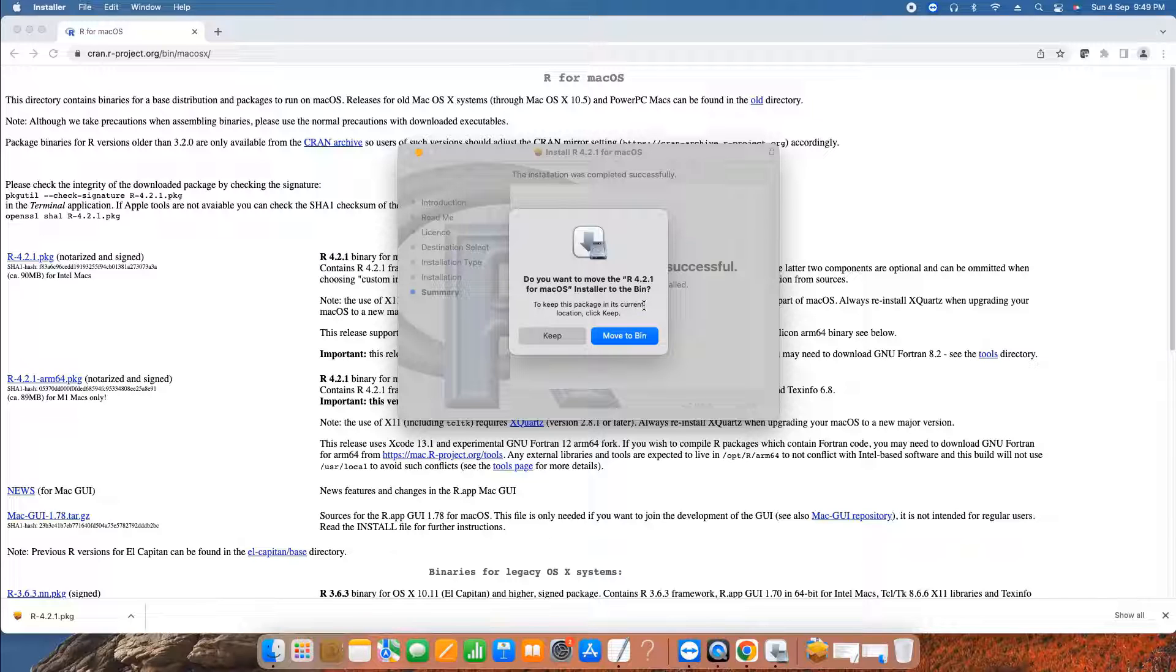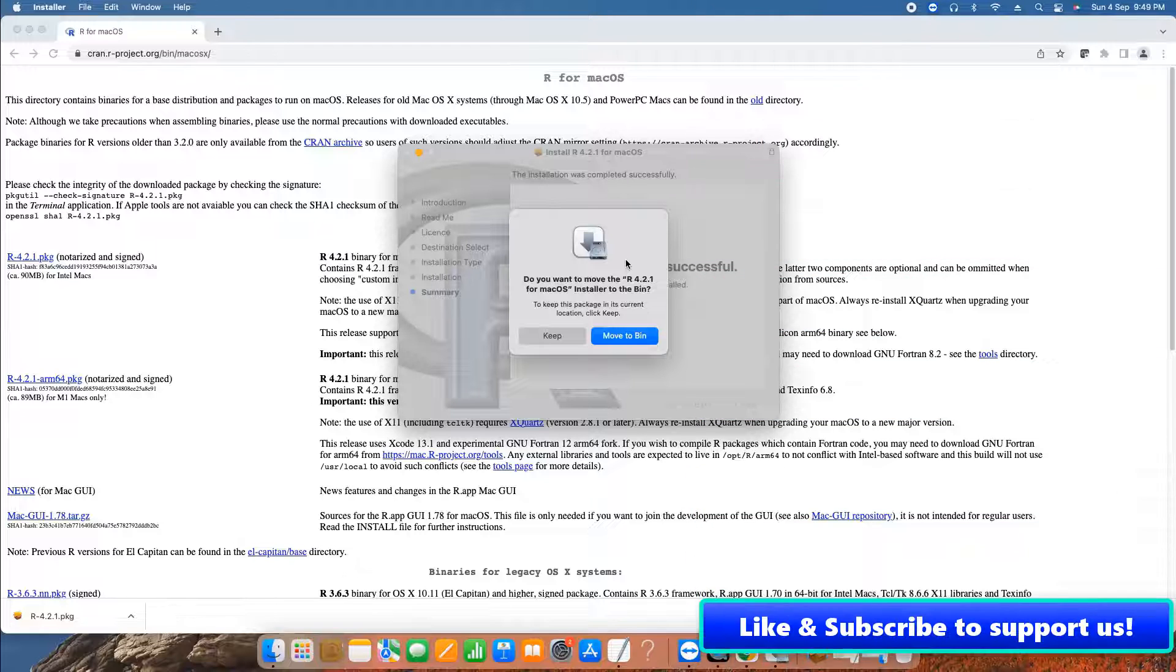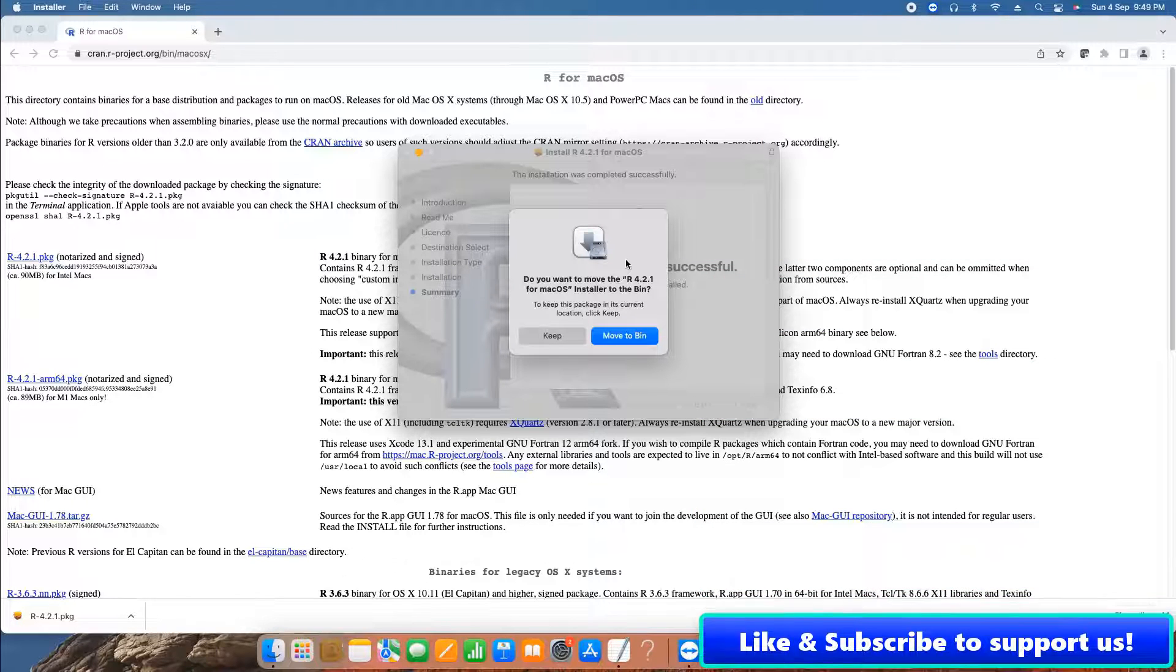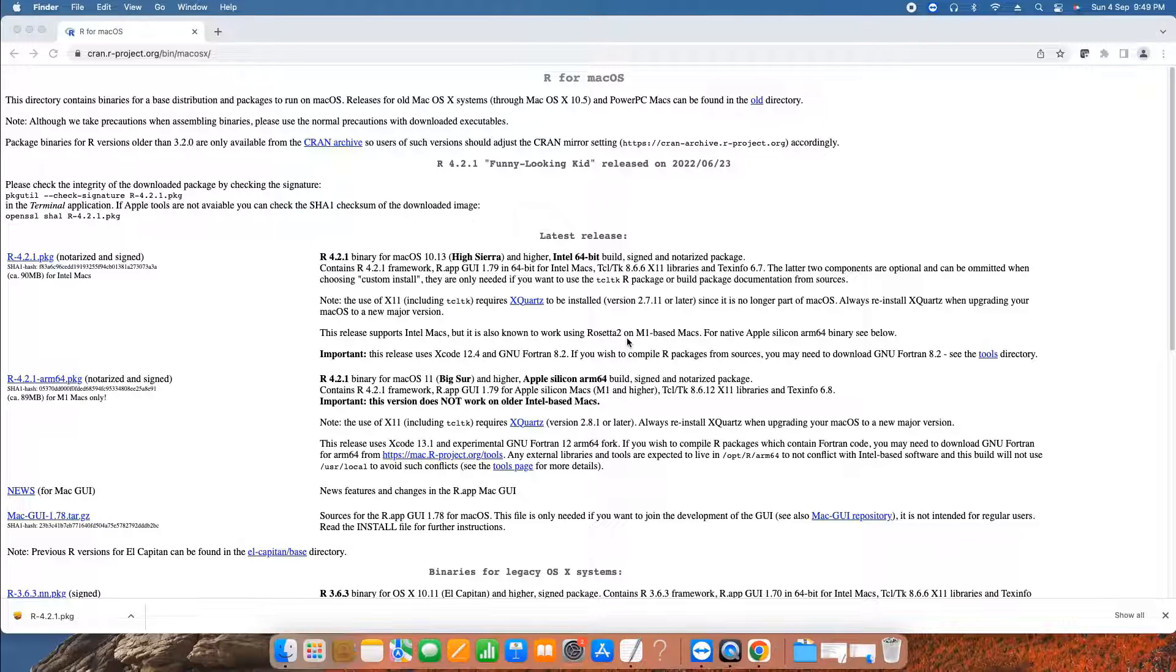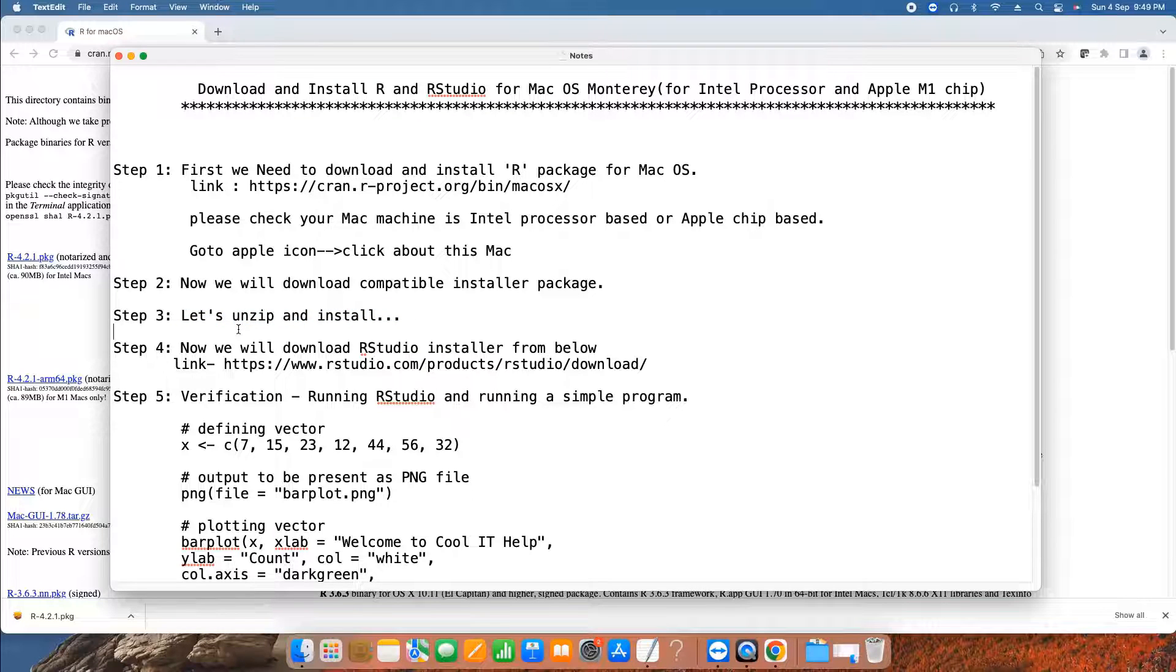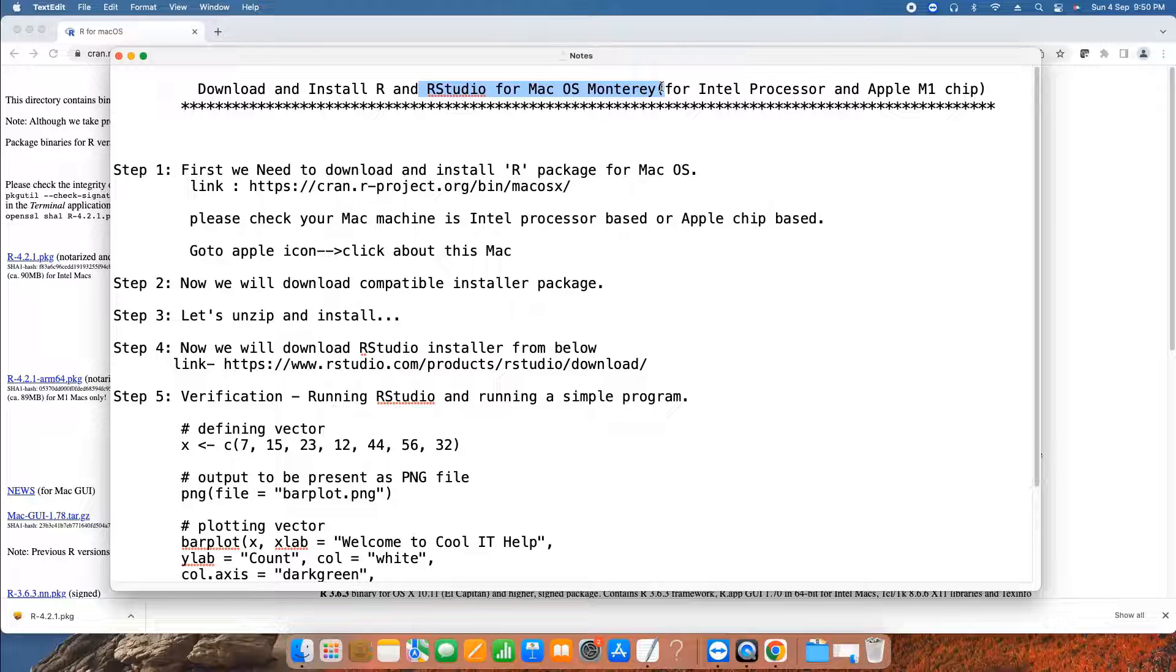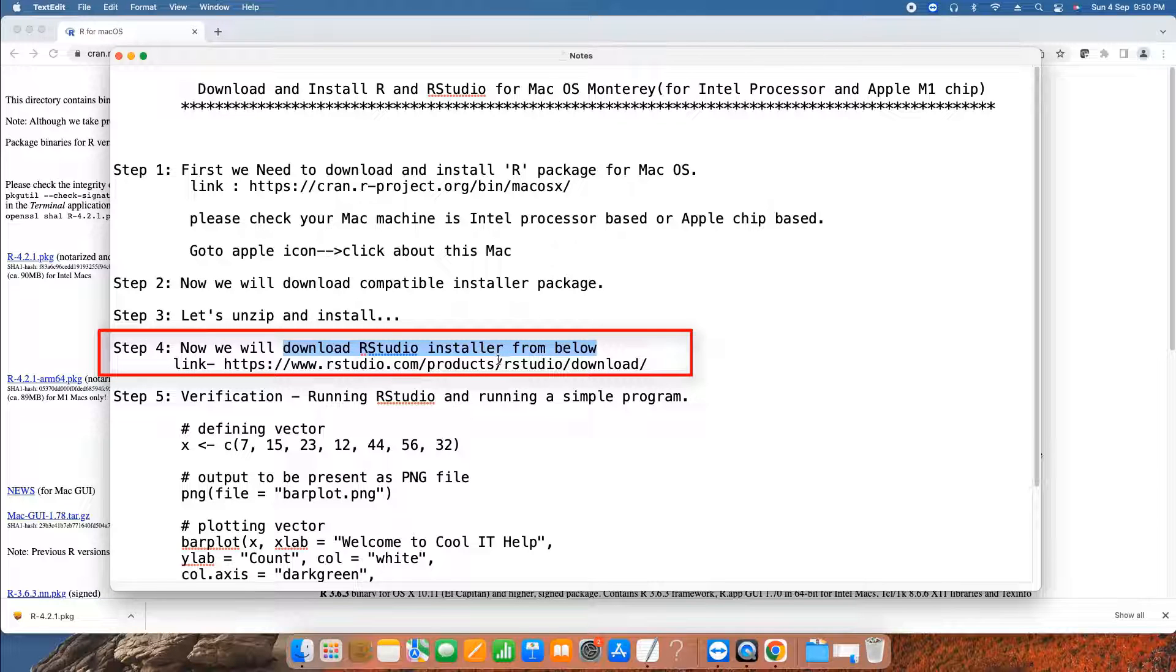Once you click, this will show you a message. The installer that you were using will now be removed and moved to the bin folder. You can move this to the bin or keep it. Choose according to your need. Now we finished step three. Now we are going to perform step four. In step four our target is to install R Studio. For this we need to download the R Studio installer for macOS.